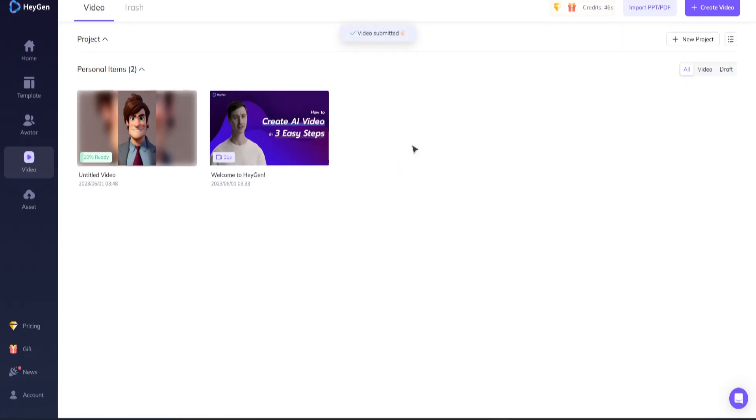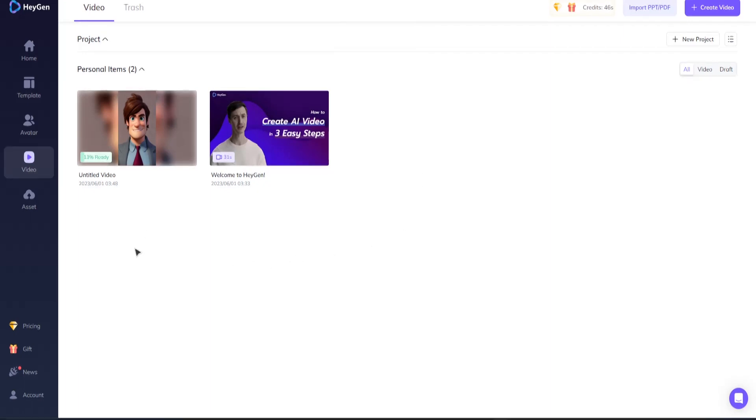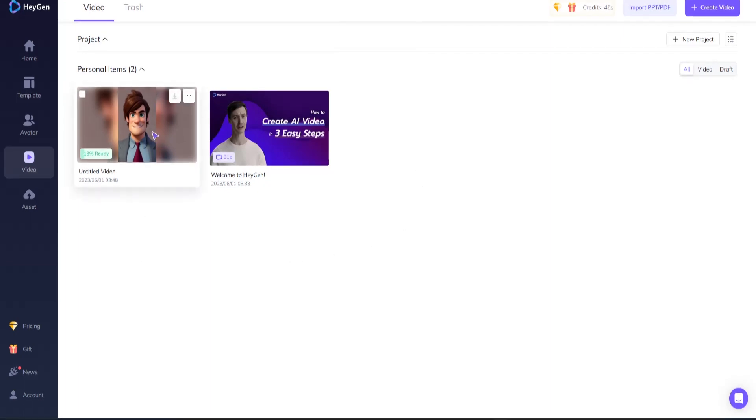If you're happy with the outcome, it's time to take the final step and click the submit button. Congratulations, you have created your AI avatar video masterpiece. Let's take a look at what we made together.